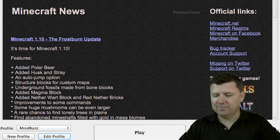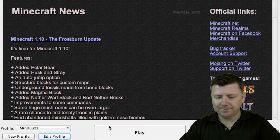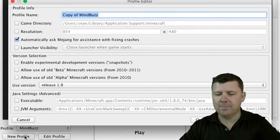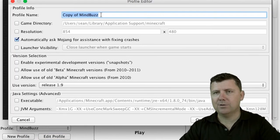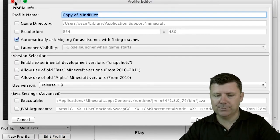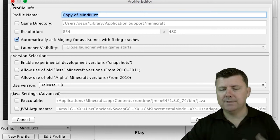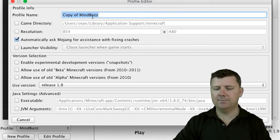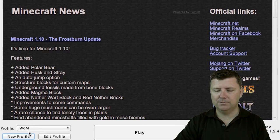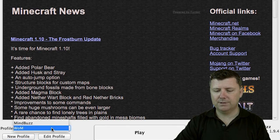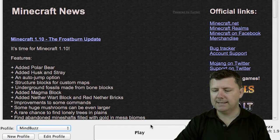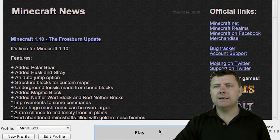You then click save profile. The profile name is here. You can also make different profiles — if you joined a different server that is using a different version you can put that name there and you can have multiple profiles. So I will put MindBuzz back in there. You then click play.